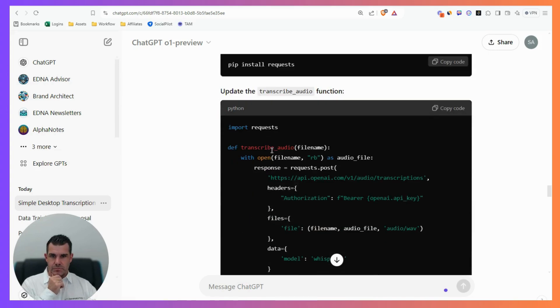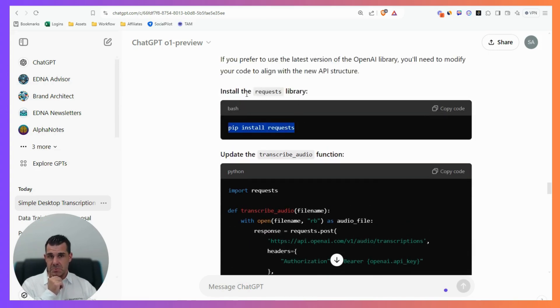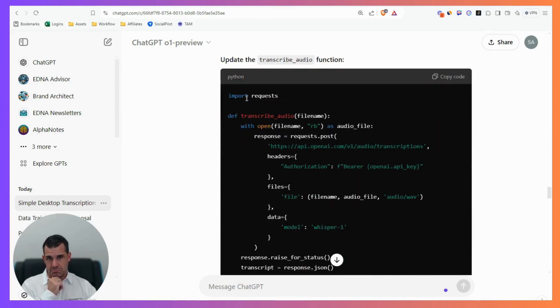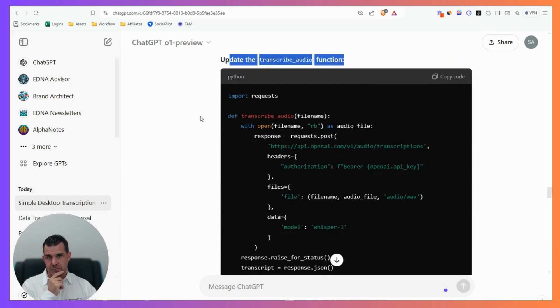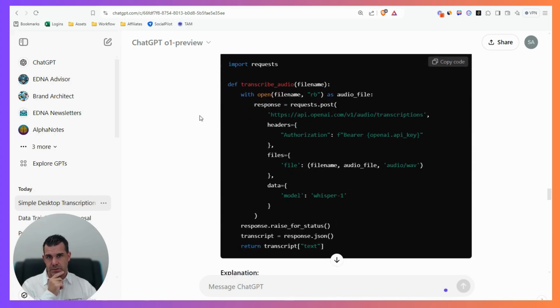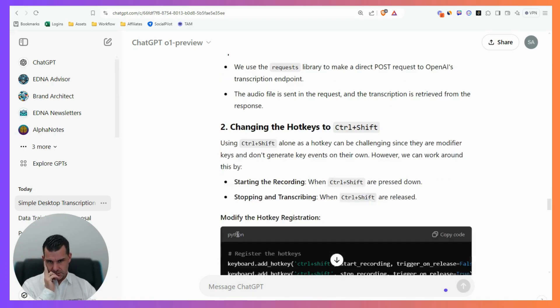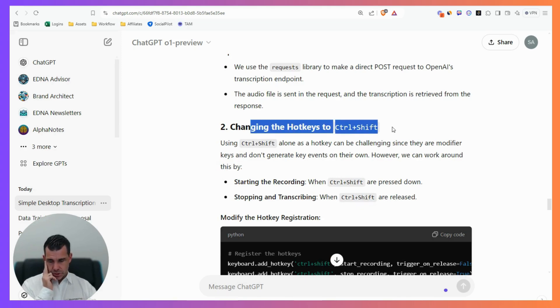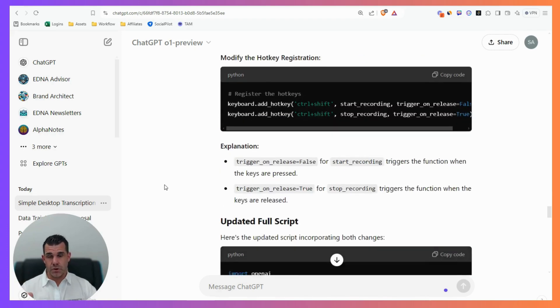I had to install something else, the requests library. I had to change the transcribe audio function as well. I wanted to change it to control shift like my Chrome plugin, but this eventually didn't work, so I had to change it again.